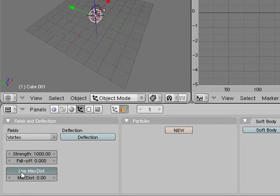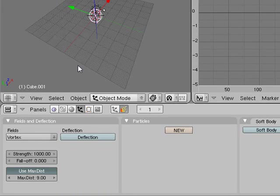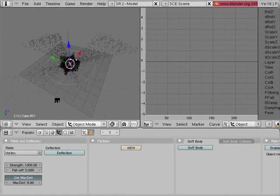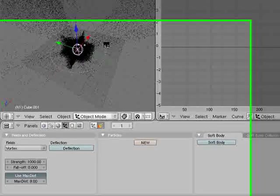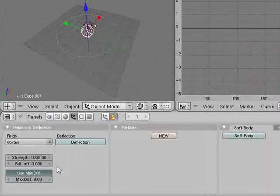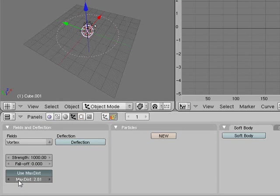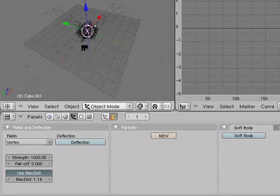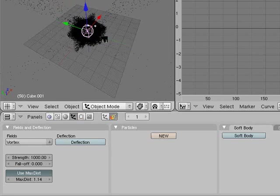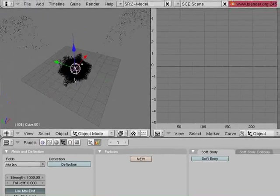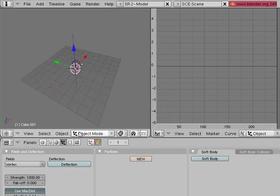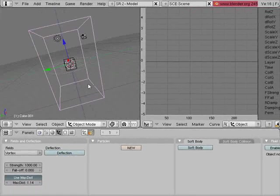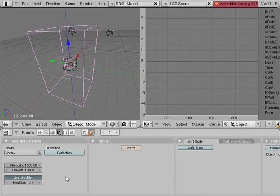You can generate some absolutely fantastic effects. You can use maximum distance for the field to work. If I increase this to 9.0 and press Alt-A, it can only go so far - notice how it's keeping them within the boundaries. Decrease that and press Alt-A - notice how as I've decreased it the maximum distance becomes less and less.